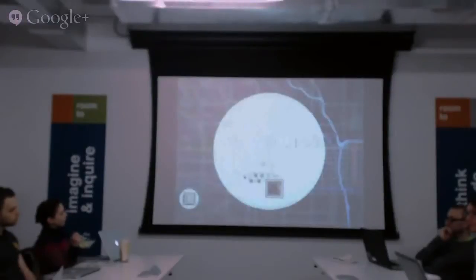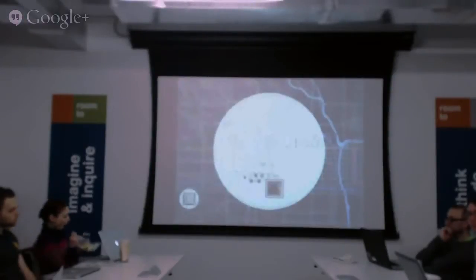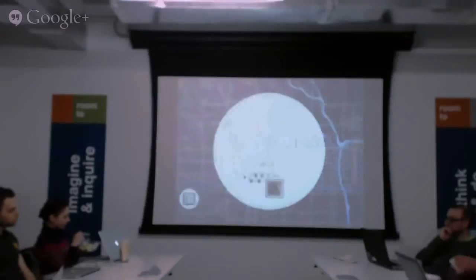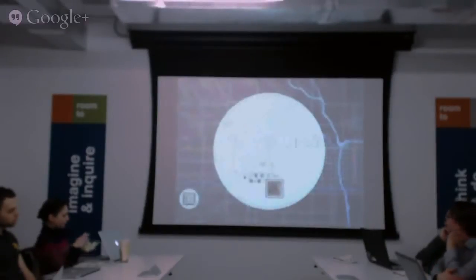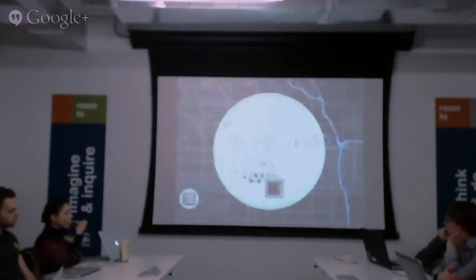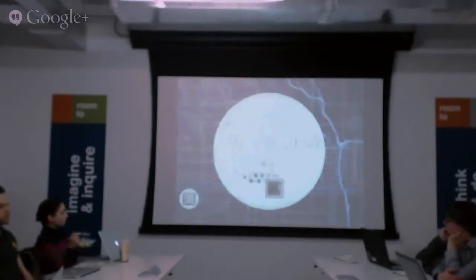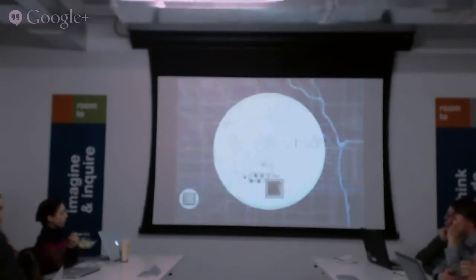A little bit about our design process and what we look for in terms of spatial data. Most of our maps are custom jobs, and for this one I'll show you now.